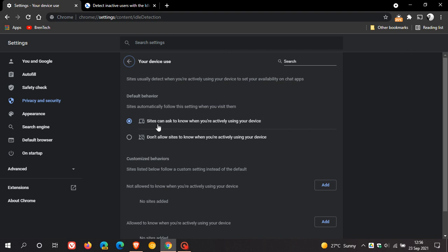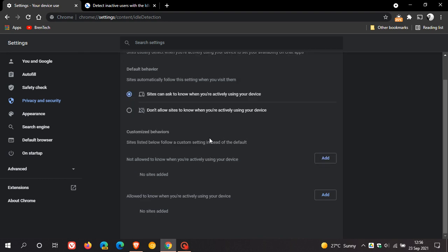And here we go. And the default setting, as I mentioned, sites can ask to know when you're actively using your device. And then you can turn the feature off completely. Don't allow sites to know when you're actively using your device. And then you have some customized behaviors.